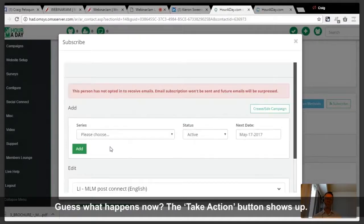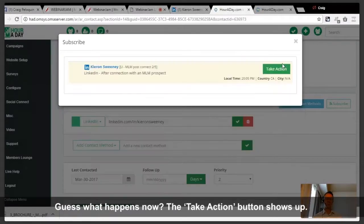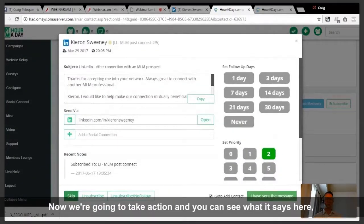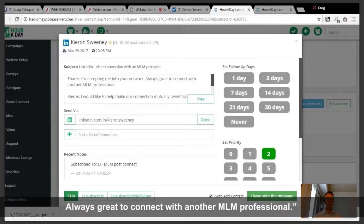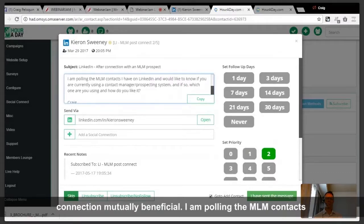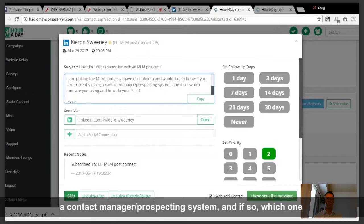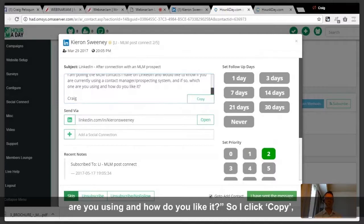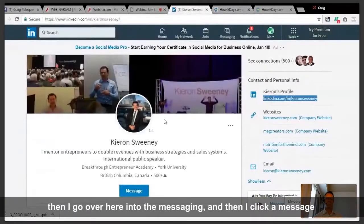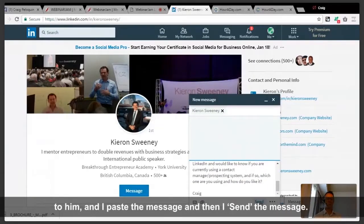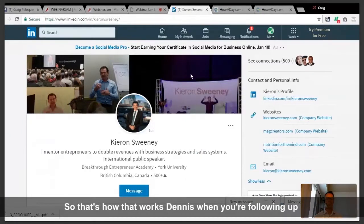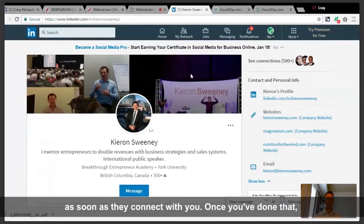So you add Kiran to the MLM post-connect series and click add. The take action button shows up. The message says: 'Thanks for accepting me into your network. Always great to connect with another MLM professional, Kiran. I'd like to help make our connection mutually beneficial. I'm pulling the MLM contacts I have on LinkedIn and would like to know if you're currently using a contact manager prospecting system — and if so, which one and how do you like it?' I click copy, go into messaging, click a message to him, paste it, and send.